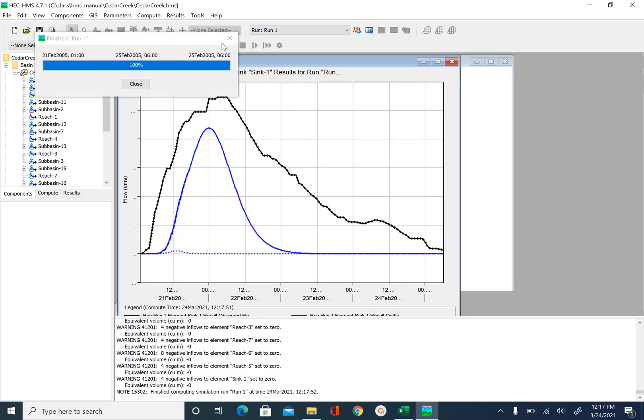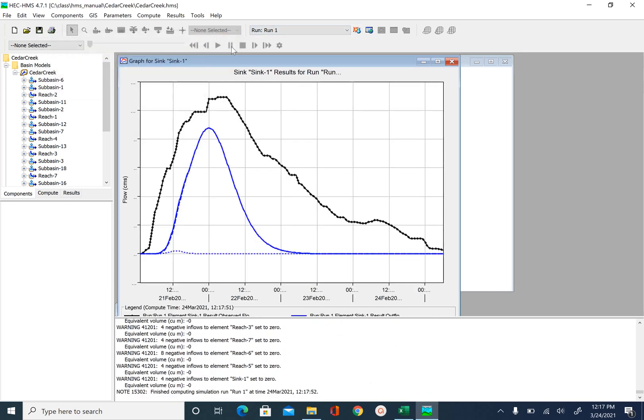And you can see it has subtle effect but not as significant as we saw with K, lag time and curve number. So in manual calibration you have to repeat this process iteratively.